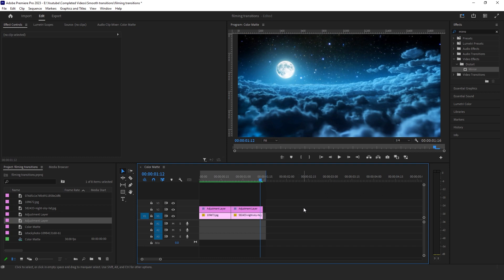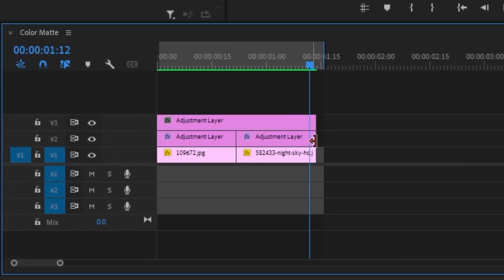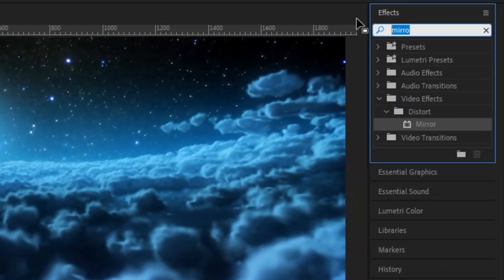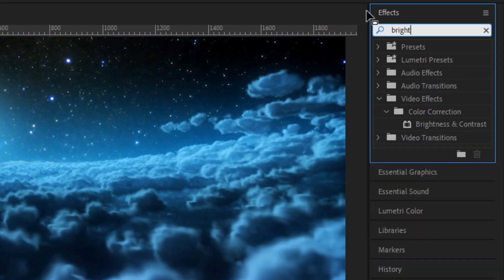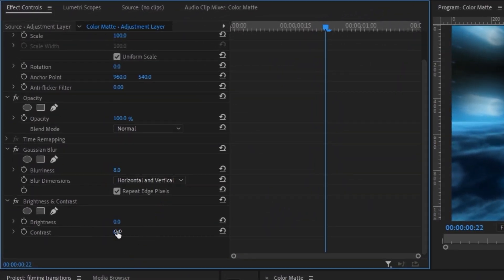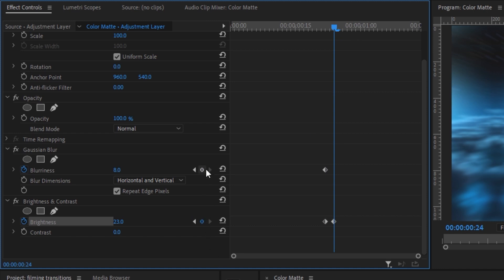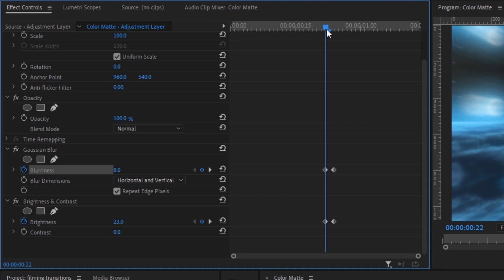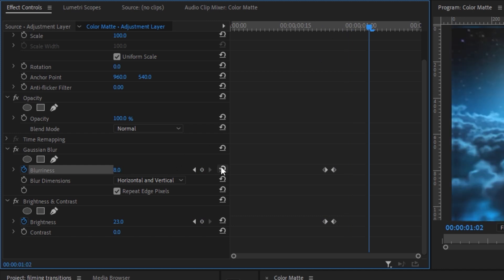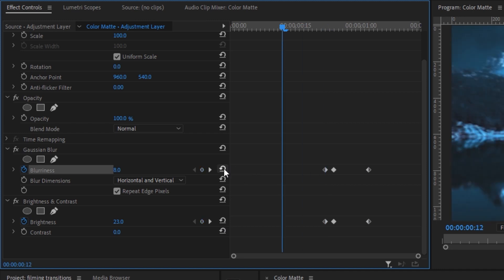Now that we have the basic animation down, we're going to add some more effects to make it more realistic. Grab another adjustment layer, place it right on top of all these layers, and reduce its size. Make sure it's selected, head up to the effects panel, grab a Gaussian Blur and also a Brightness effect. Align your blue tracer right in the middle between the two clips, change the blurriness from 0 to 8, and change the brightness to 23. Create a keyframe for both effects, then drag your blue tracer forward a bit and create another two keyframes. Drag back to the first keyframes, go two big keyframes to the right, and reset the blurriness back to 0 and also reset the brightness. Head back to the very first keyframes, go two big keyframes to the left, and reset the parameters for both effects once again.